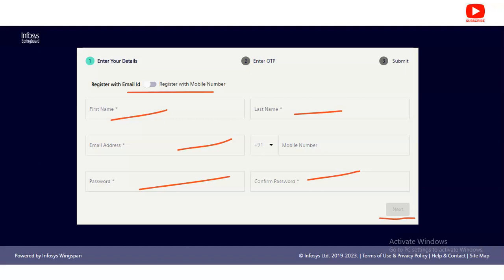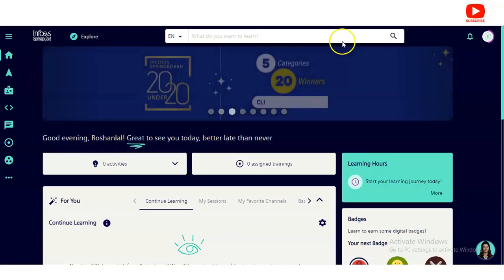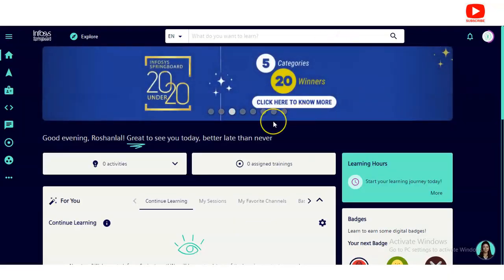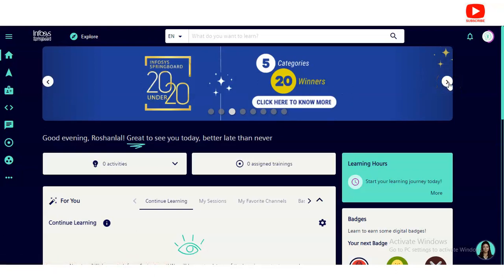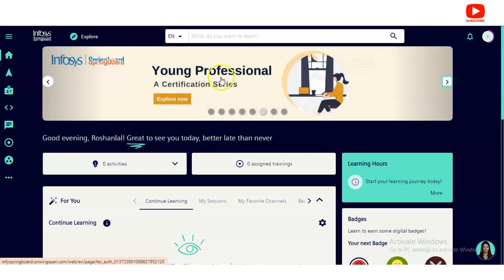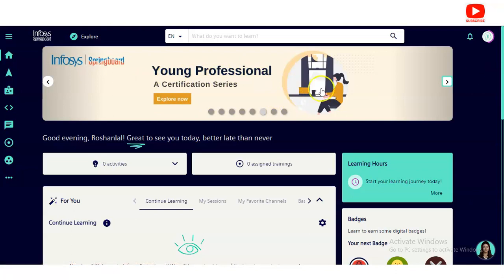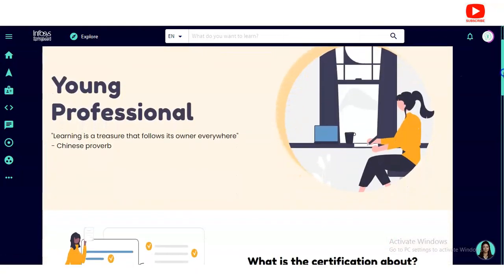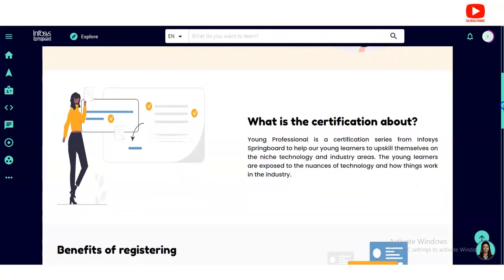After clicking Next, you will get a verification link on your email ID. Verify it and then come back to the page. I have already created and logged into my account — you will do the same. On the top, certain images are given; click the right arrow button to scroll to the end, where you will see the 'Infosys Springboard Young Professional Certification Series.' Click 'Explore Now'.